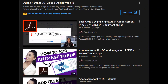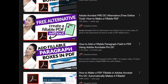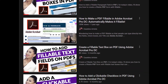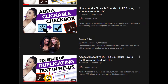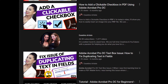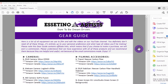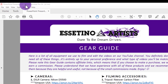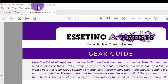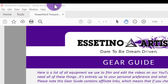Before I get started, I just want to let you guys know that I have a whole bunch more free Adobe Acrobat Pro tutorials for you guys. You guys can check them out after this video down in the description below. So the first thing you want to do is open up your PDF and make sure that you are indeed in Adobe Acrobat Pro DC.